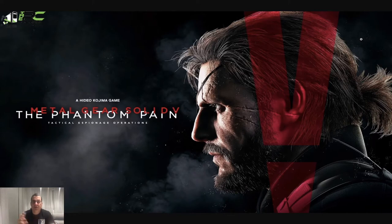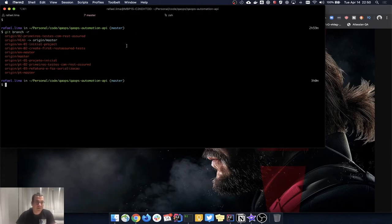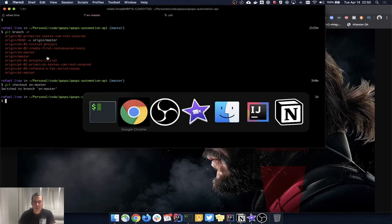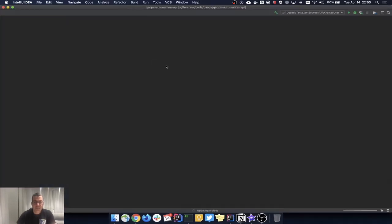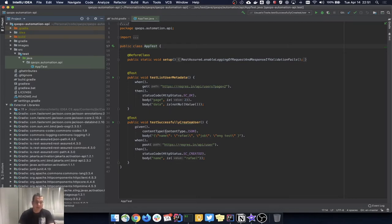Let's start by getting the branch. I already have the code here. If I remind you of the branches we have, we have an English branch — this is the second video that we did — and I'm going to do git checkout on the English master branch. So if I open my IntelliJ here, this is what we had. One of the things we checked was the URL was not okay and the body was also not okay, so let's start cleaning up.